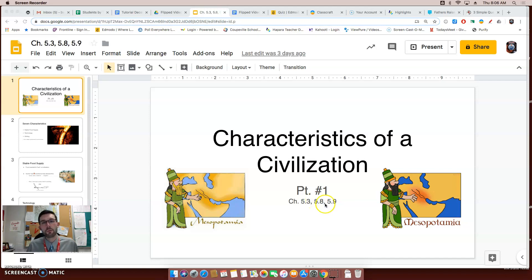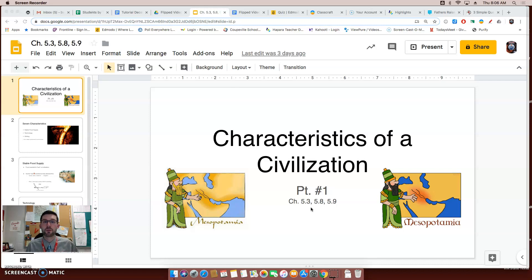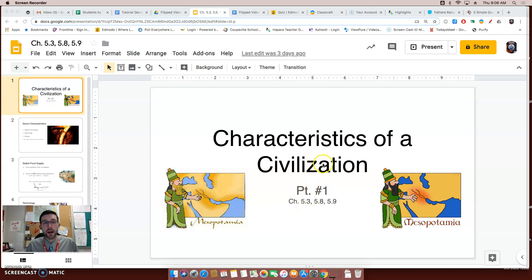Well, hello. Welcome to another flip video lesson with me, Mr. Volkman. This flip video is titled, Characteristics of a Civilization.